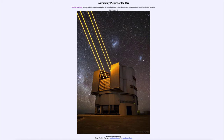So what do we see here? This is one of the telescopes that is part of the Paranal Observatory down in Chile. And what you see here are lasers streaking out of the telescope dome out into the sky.